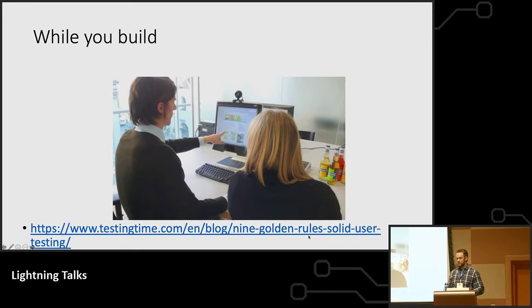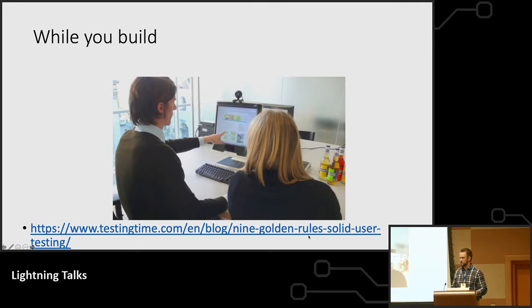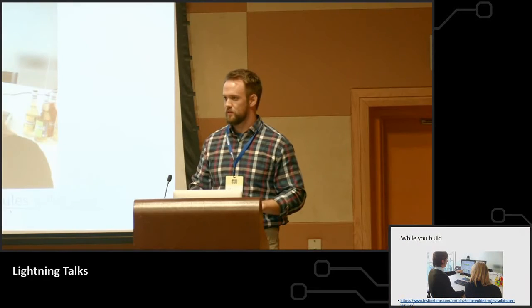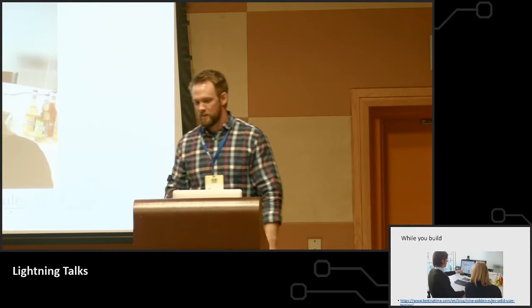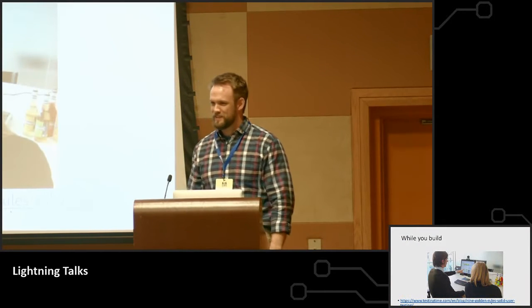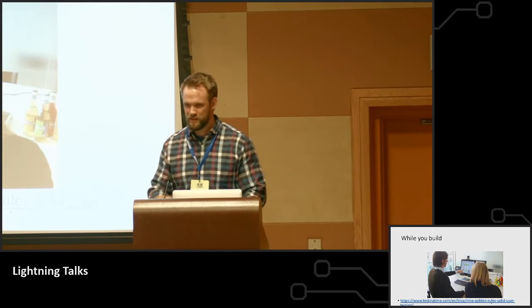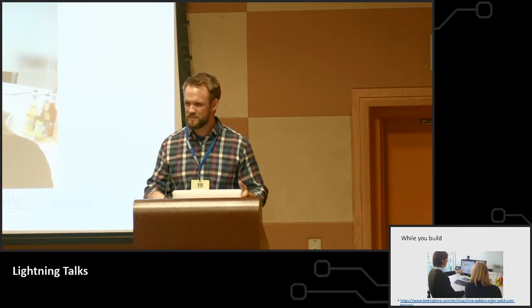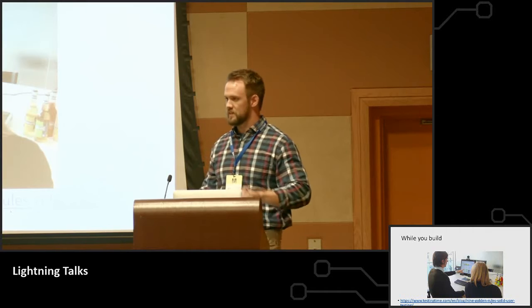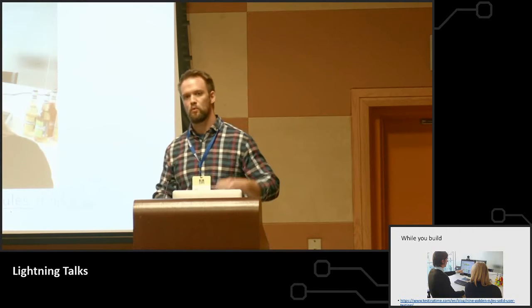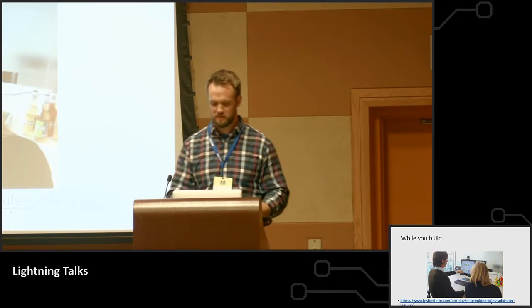And they'll say things like, okay, so I'm trying to find the pricing list on your marketing site. Okay, I see that there's a picture of like a person at a hospital. I don't know why that's there. Okay, I'm scrolling. Okay, there's like 18 links here. One of these might have it. And this starts to tell you exactly how users are using your website and what's going through their head as they're using these things.